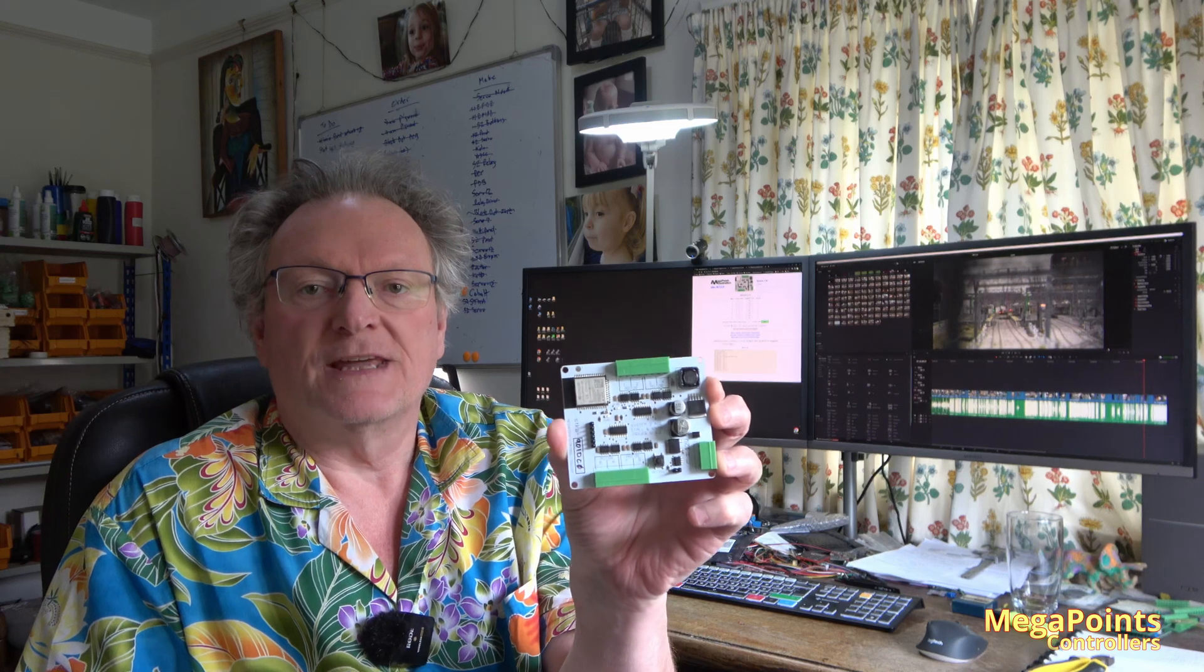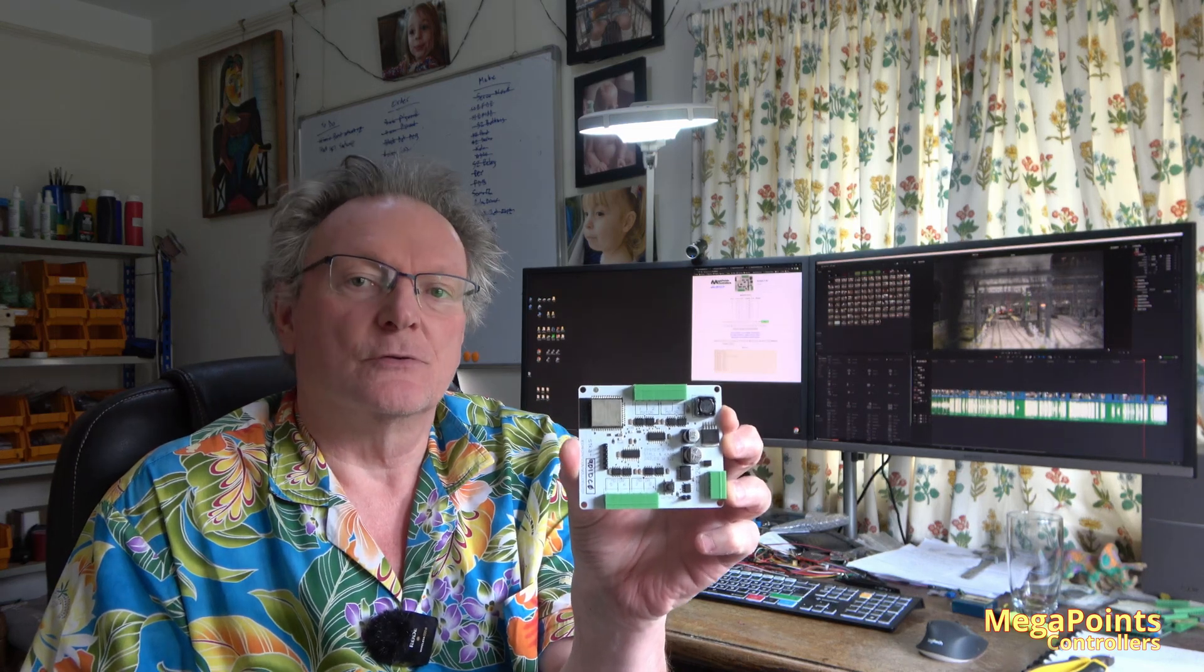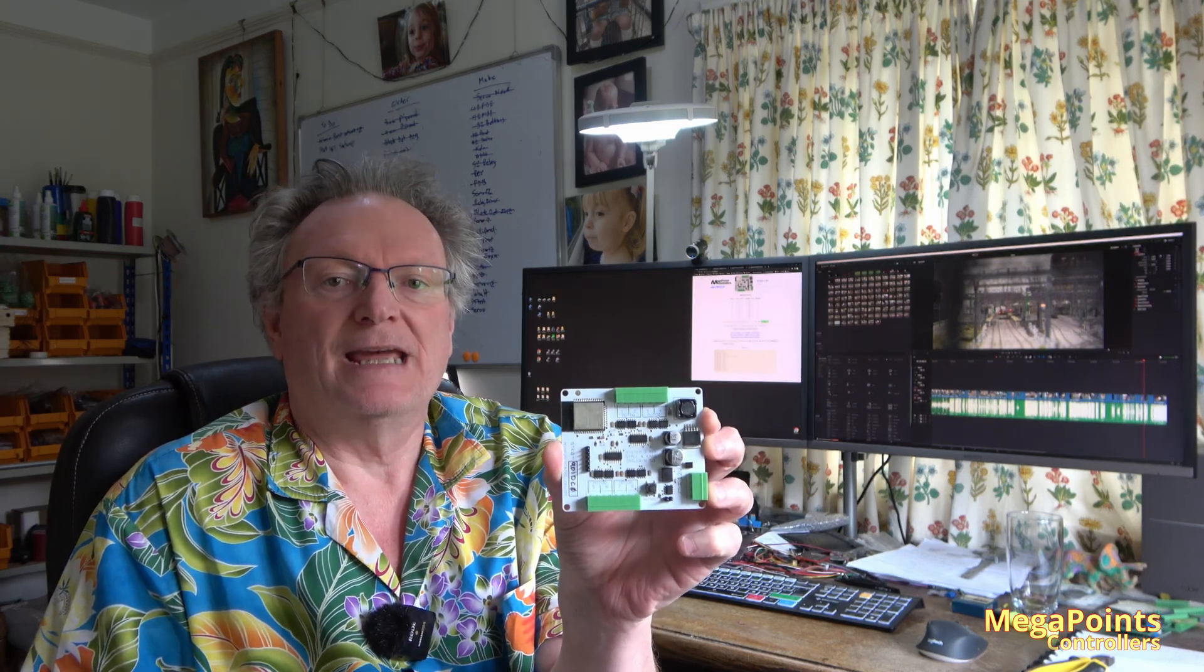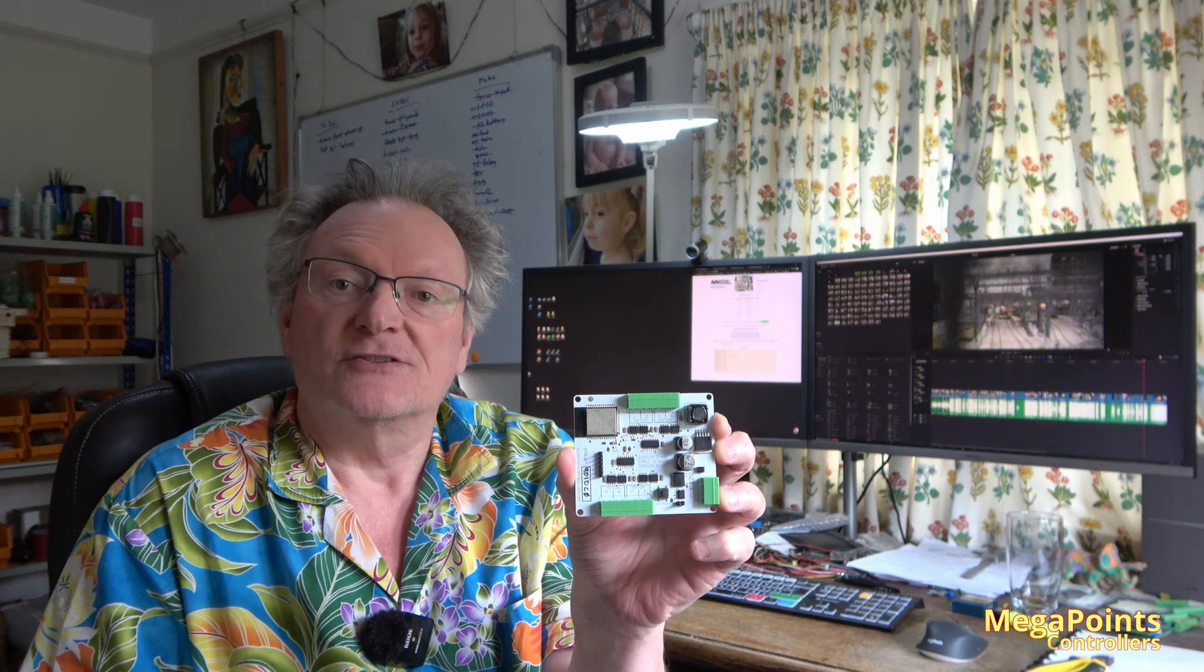So with the introduction of the System 2 stall and Kato point motor driver you're now free to mix up stall, Kato, and servos on a System 2 ecosystem. I hope you found the video useful. The user guide is on the website along with product information. So happy hunting and I'll see you in a future video.